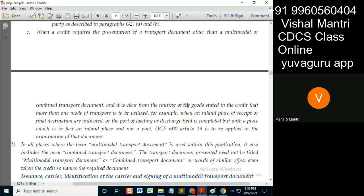It is clear from the routing of goods stated in the credit that more than one mode has been utilized. For example, the port of discharge field is completed but with a place which is in fact an inland place, not the port. UCP Article 19 is to be applied in the examination of that document.